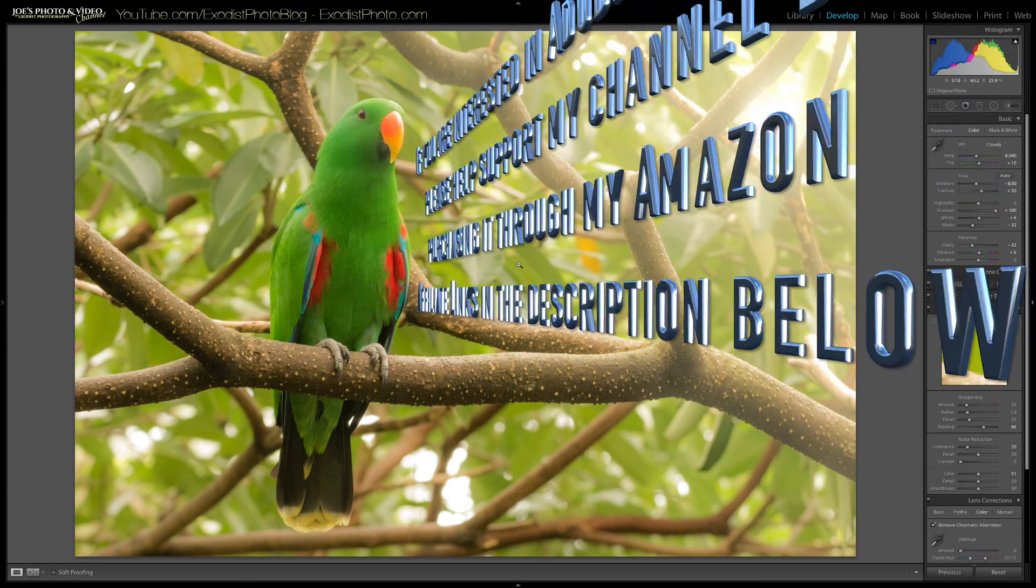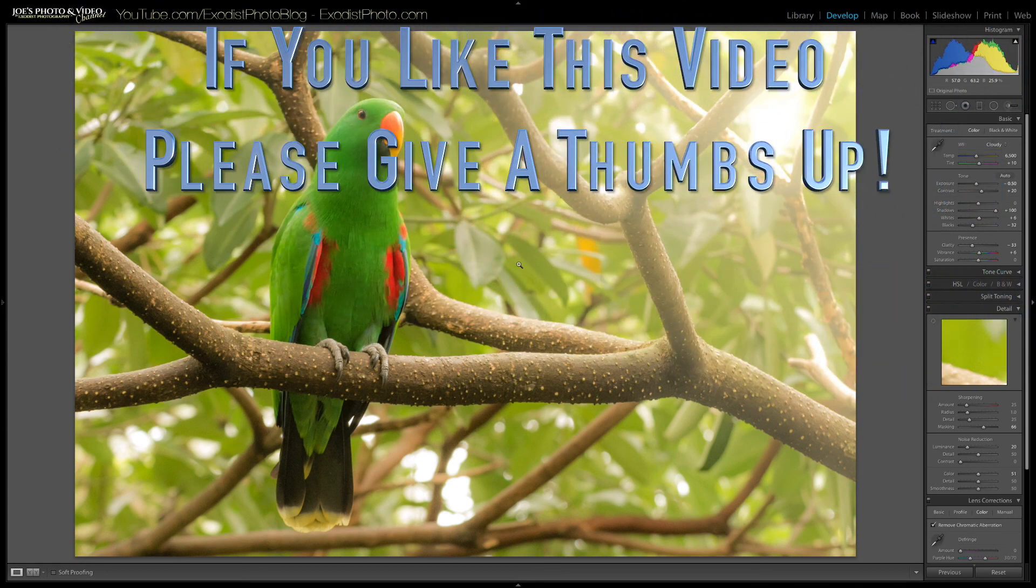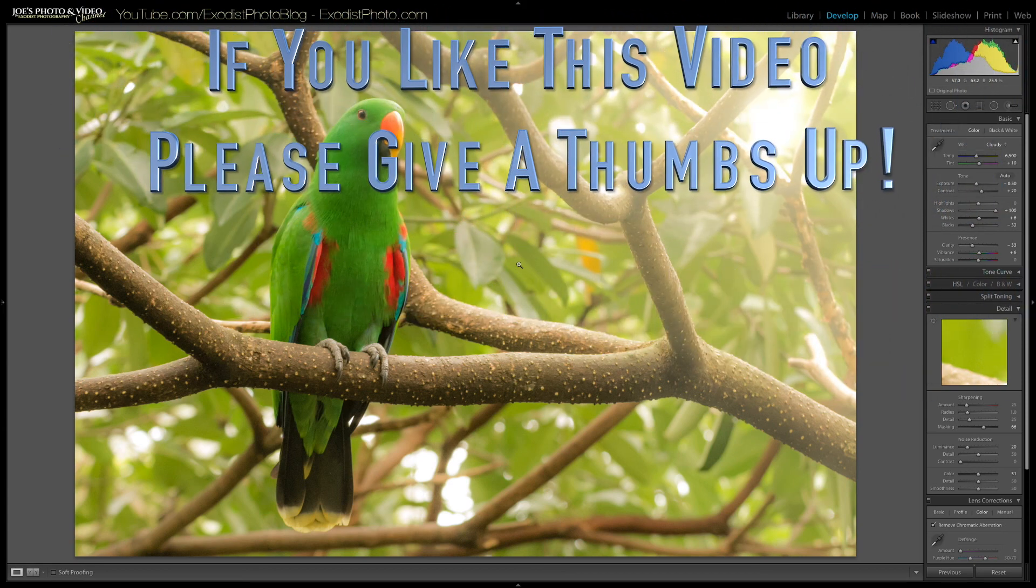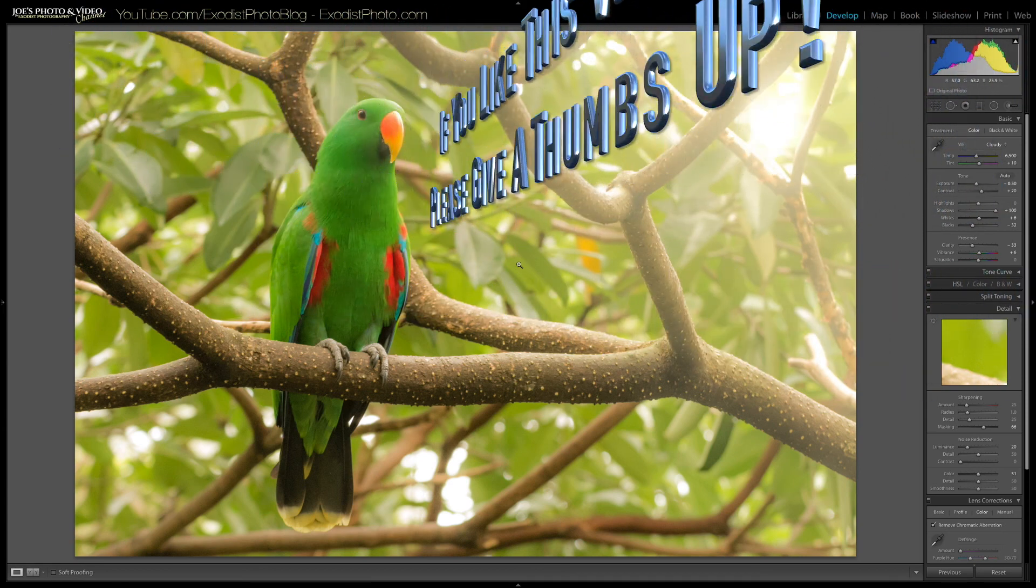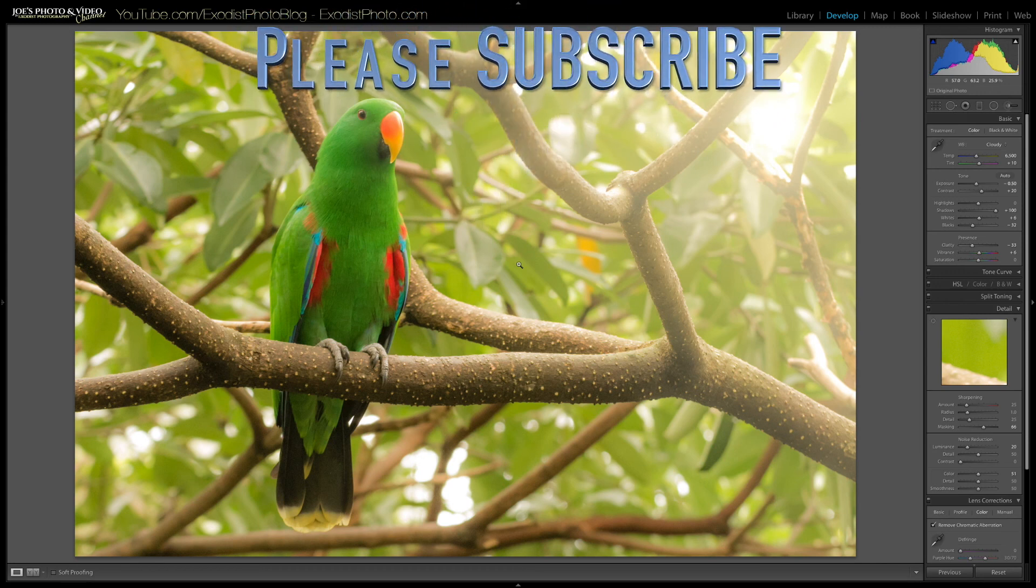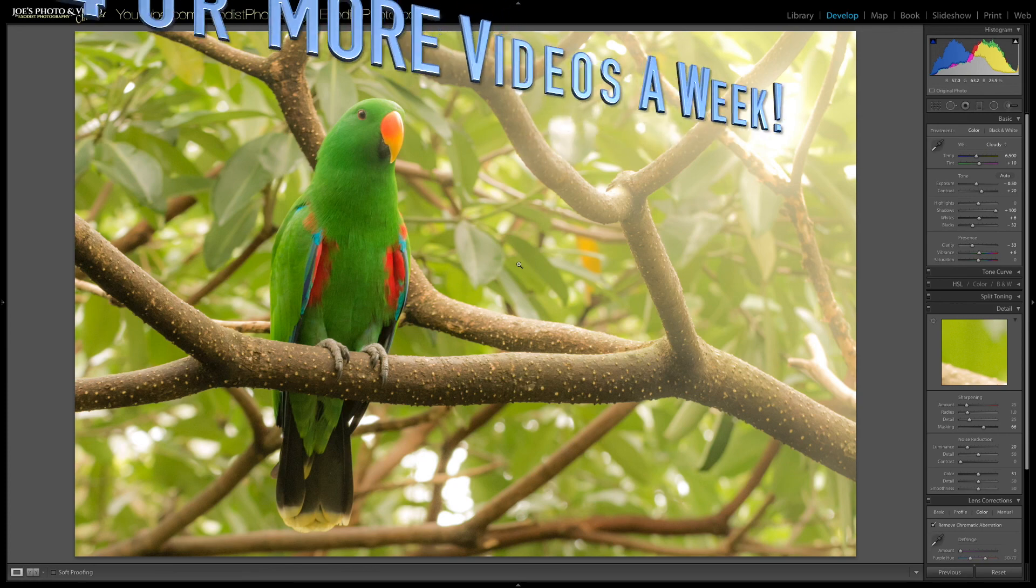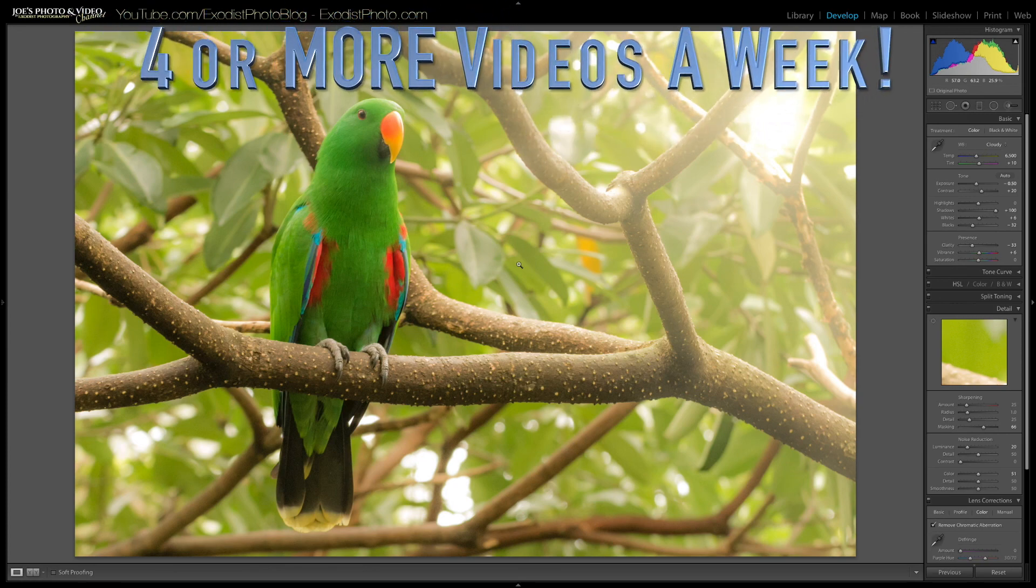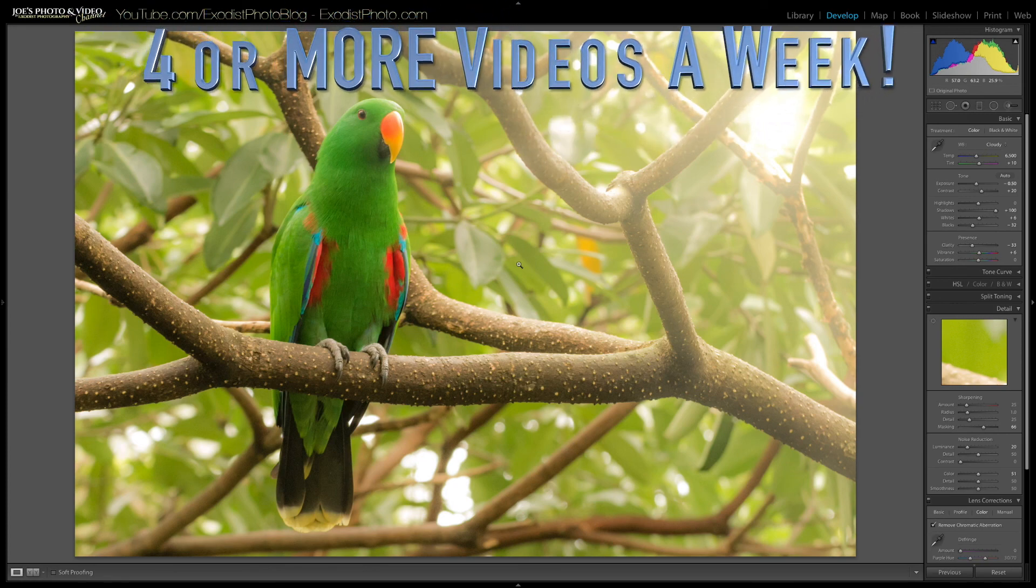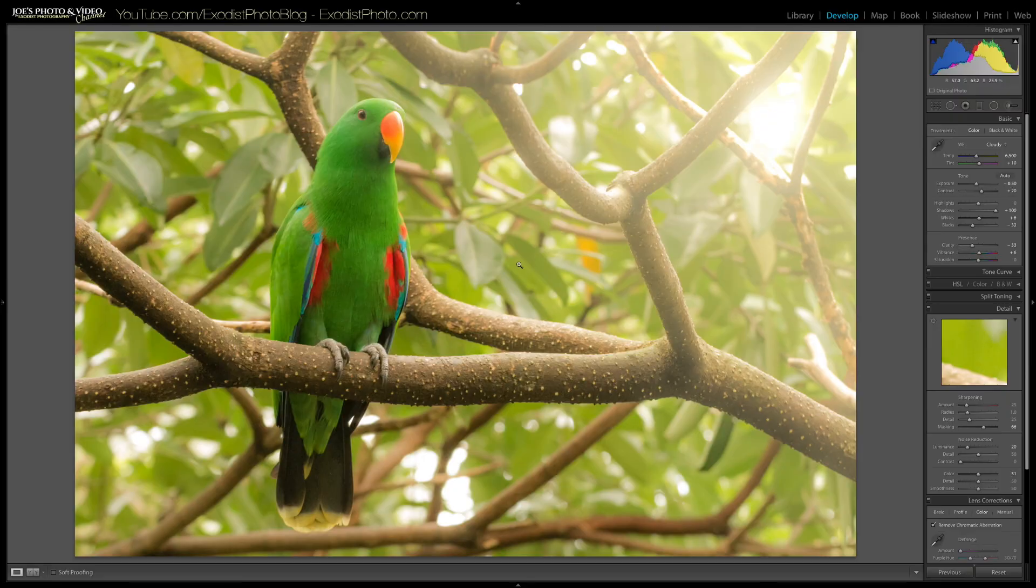So I hope everybody liked this tutorial. If you do, give it a thumbs up. Thumbs up is always highly appreciated. And if you're not a subscriber to my channel yet, please take the time to subscribe. Subscribing is free. It lets me release more tutorials like this. Until next time, everyone. Thank you for watching.